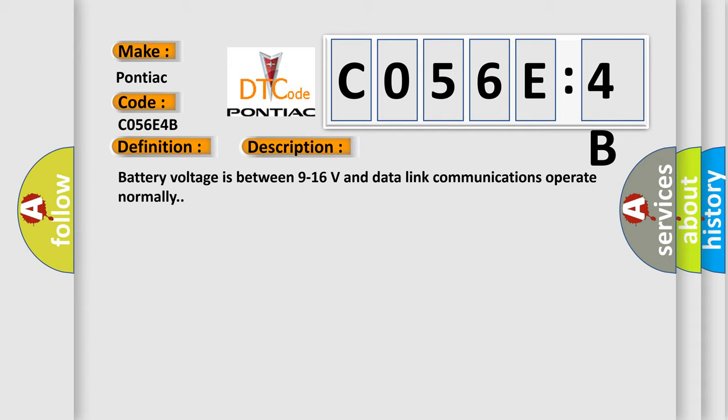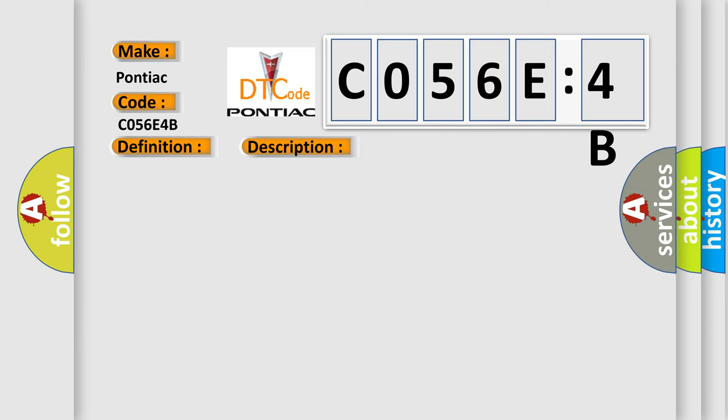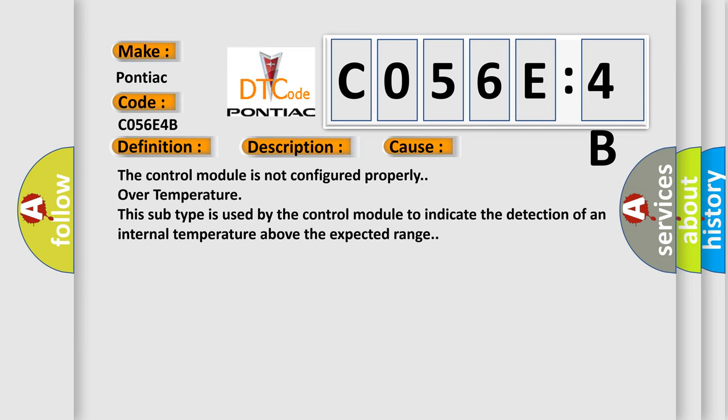This diagnostic error occurs most often in these cases. The control module is not configured properly over temperature. This subtype is used by the control module to indicate the detection of an internal temperature above the expected range.